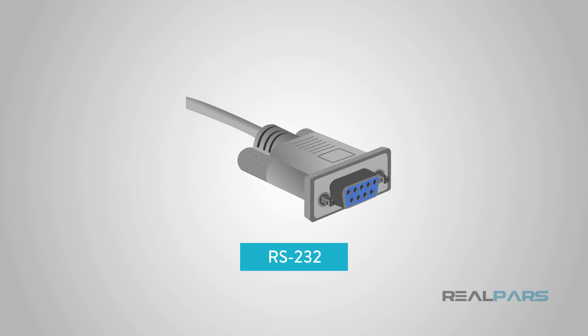I hope this has been helpful in understanding just what RS-232 is used for. Check back soon for more RealPars videos.